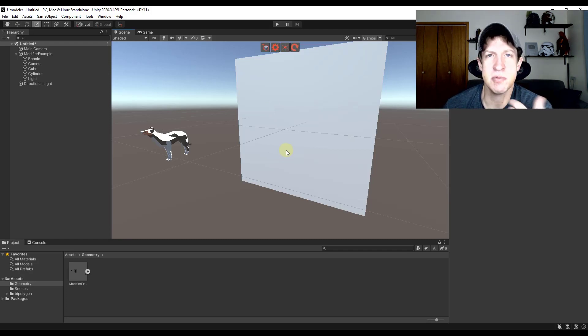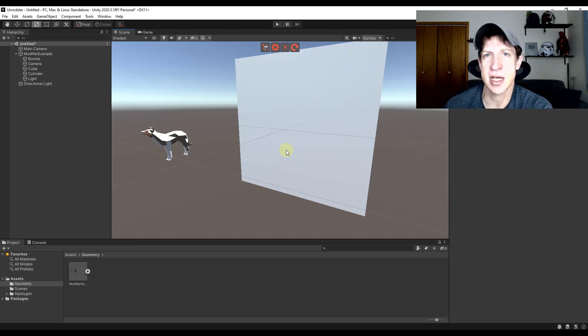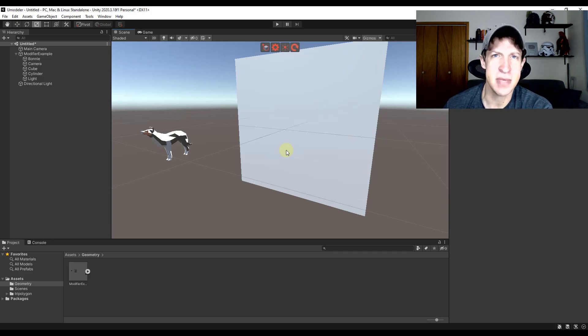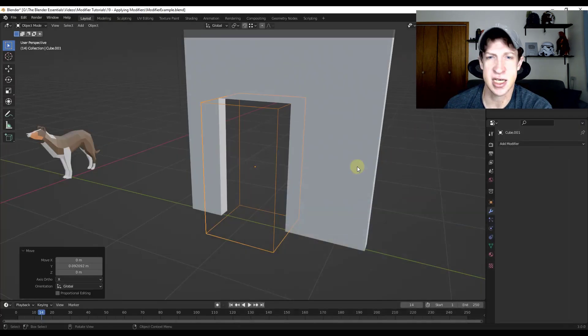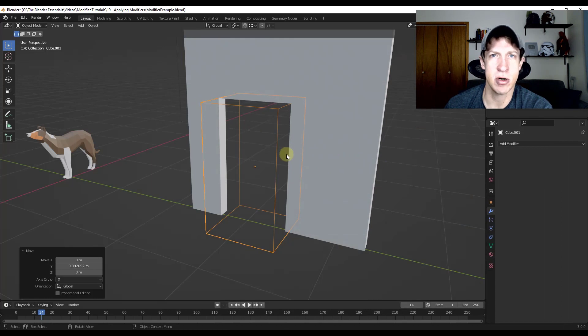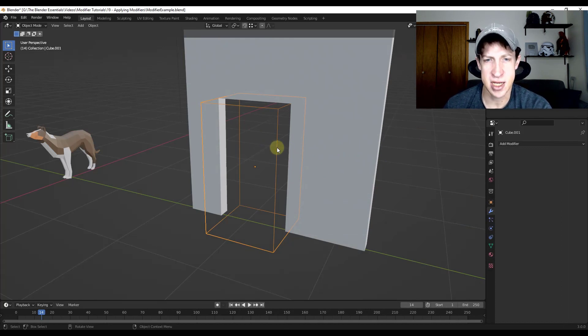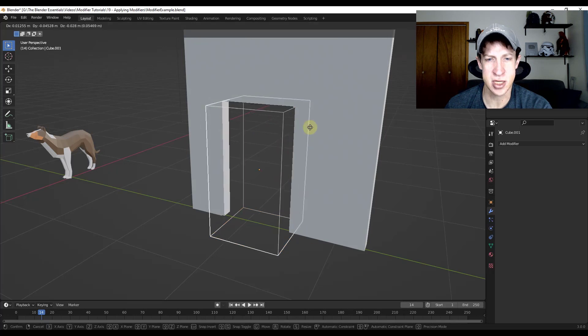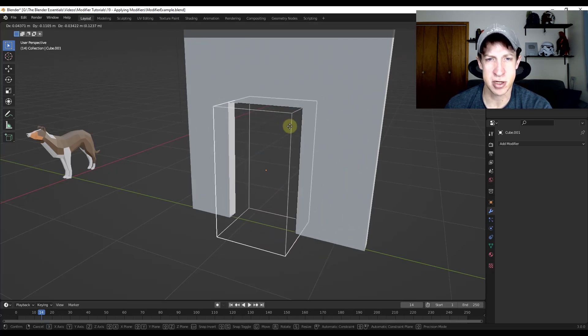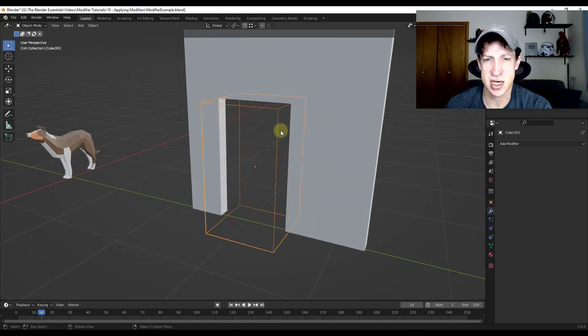The reason for that is because the modifiers are an internal thing to Blender. Basically what that means is that there's something that Blender is using inside of its own engine in order to create the result that you're seeing. It's something that's internal to Blender that you can use in order to have these non-destructive results.